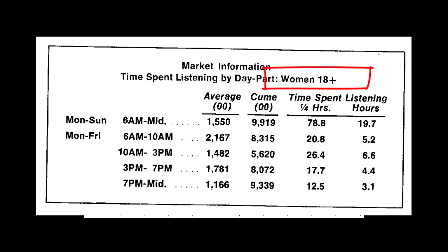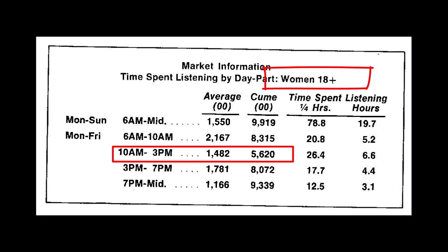Here's an example. From 10 a.m. to 3 p.m., women 18 plus, in this market there are 562,000 of them. And between 10 and 3 on weekdays, an average 148,200 are listening to the radio station in any given quarter hour.